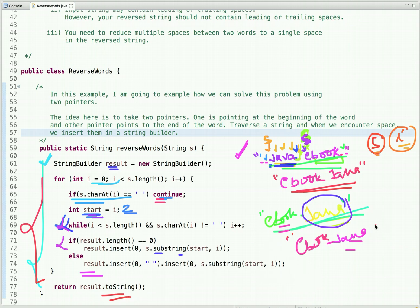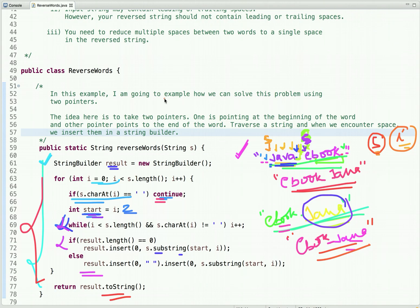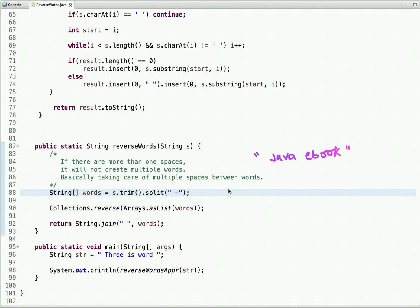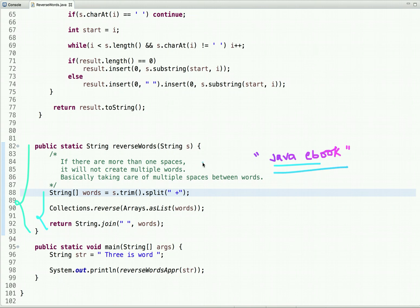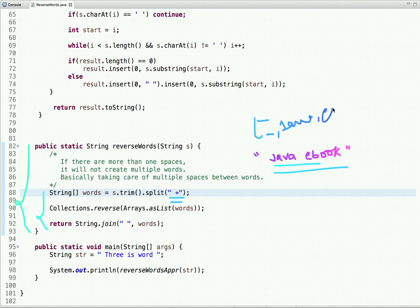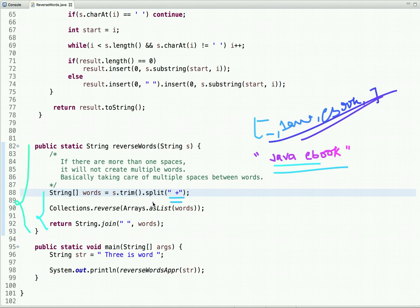Now let's discuss the second approach using built-in functions. The idea is to first split the string into an array of words using a regex. If we use split without the regex, a string like ' java  ebook ' would be split into empty words plus 'java' and 'ebook'. Using the regex with '+' (one or more spaces) avoids creating multiple empty words.